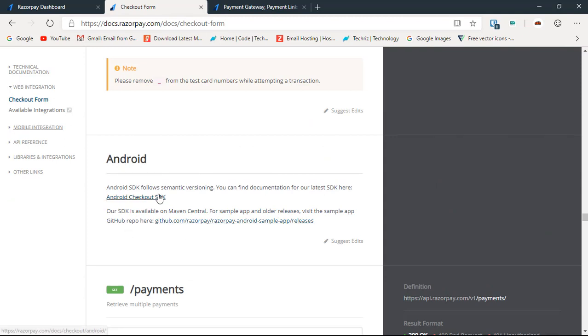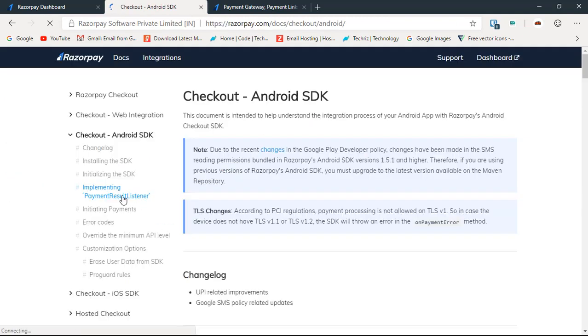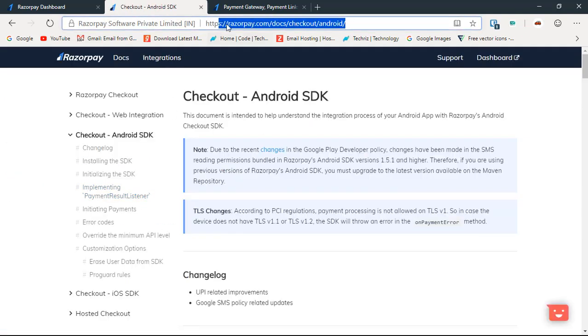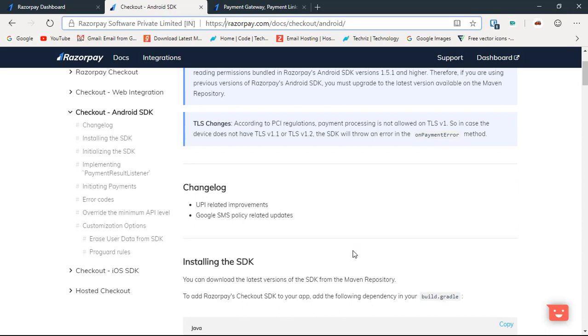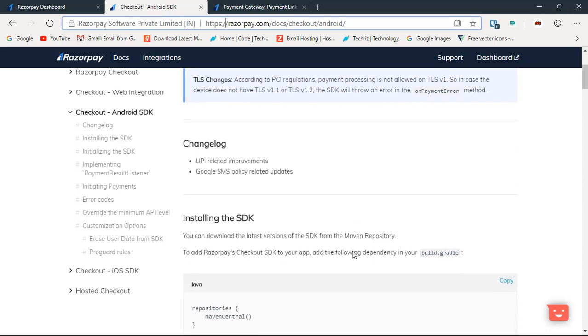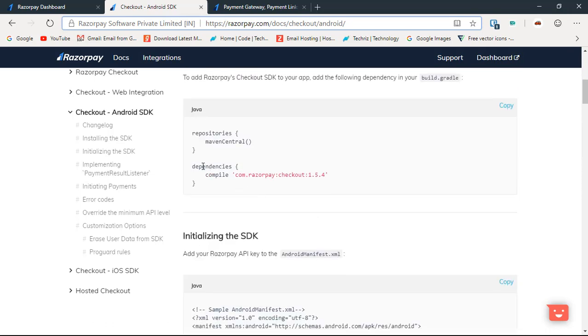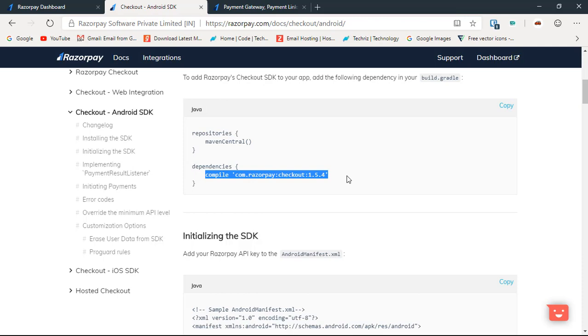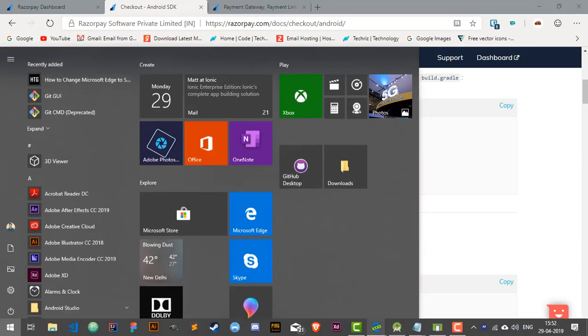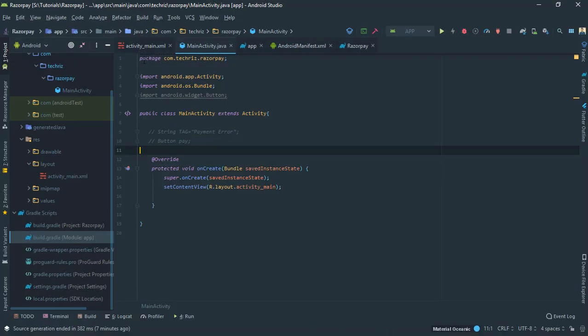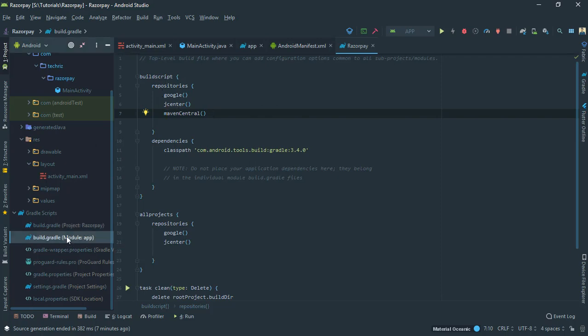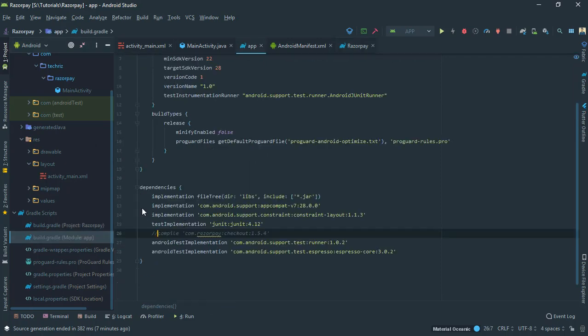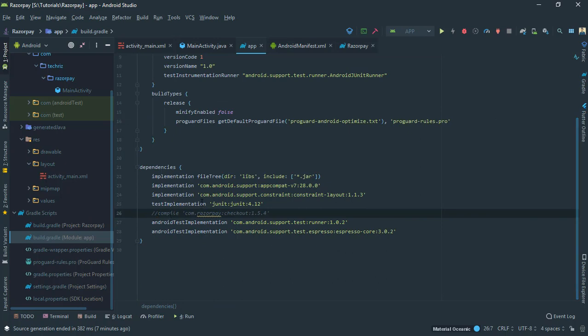Here is the link razorpay.com/docs/checkout/android. Here's the page that we need to have. Let's import the dependencies. You need Maven Central in your repositories in order to fetch that in your Gradle file. Go to the project level Gradle file, not the app level. Just under the build script repositories add Maven Central.